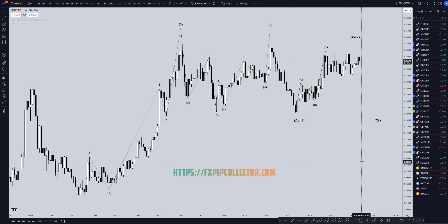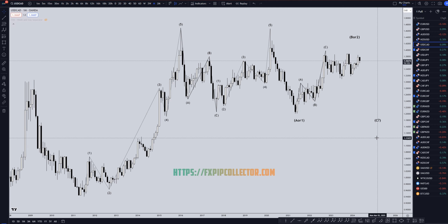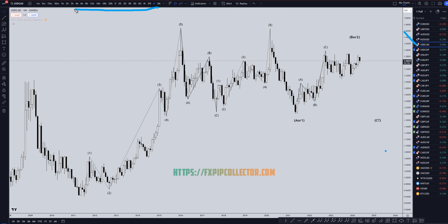Hello traders, FSPipCollector here. Today is Wednesday, May 22nd. I'm going to be analyzing the US dollar Canadian, starting on the monthly, working my way down to the one hour time frame for the full top-down analysis.